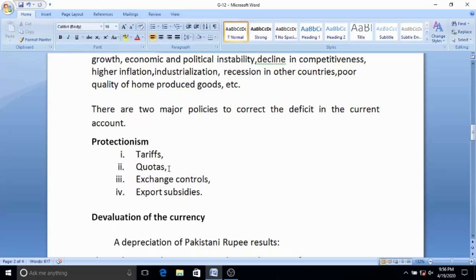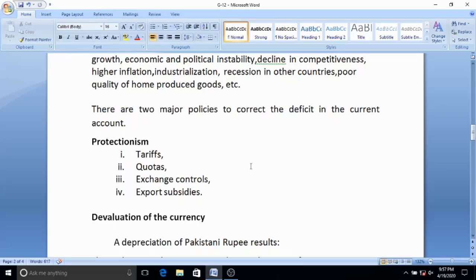When tariffs fail, the government may impose quotas. A quota is a quantitative limitation set by the government on imported goods. The government can also impose exchange controls to manage foreign exchange reserves. The government can provide subsidies to the export-oriented industry so that exports increase, prices of exports fall due to subsidy, and demand for exports rises. Pakistan's current government has imposed heavy tariffs and custom duties on imported goods, so demand for imports has fallen drastically and the current account deficit has improved.